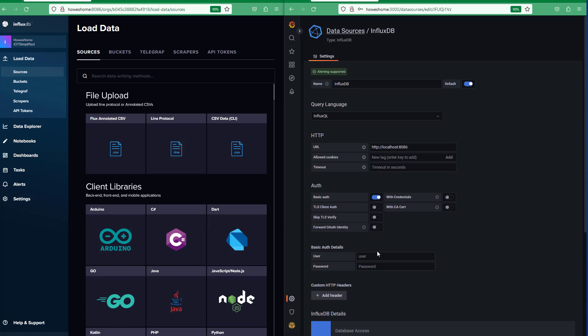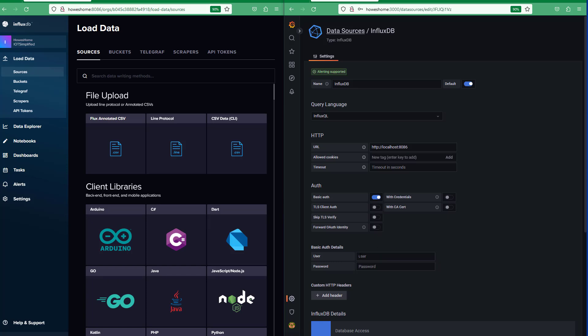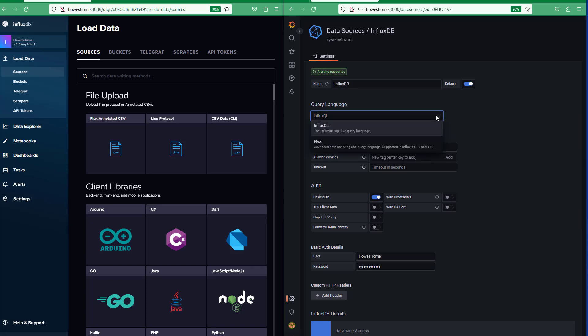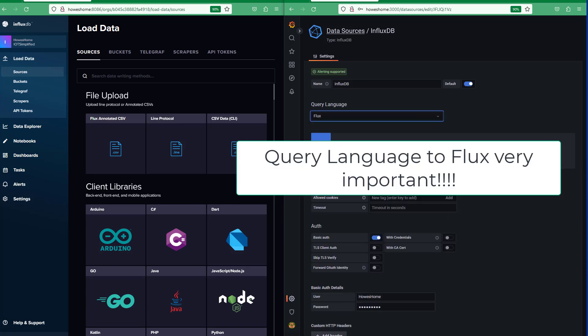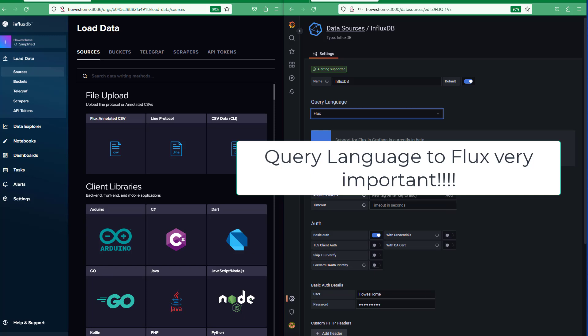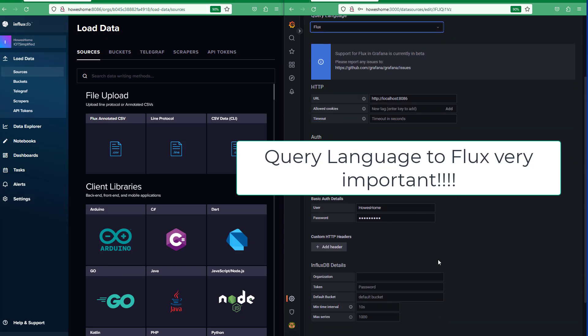Basic authentication and then this is the username and password that you use to log in to InfluxDB. Set the query up here to flux. That's really important.